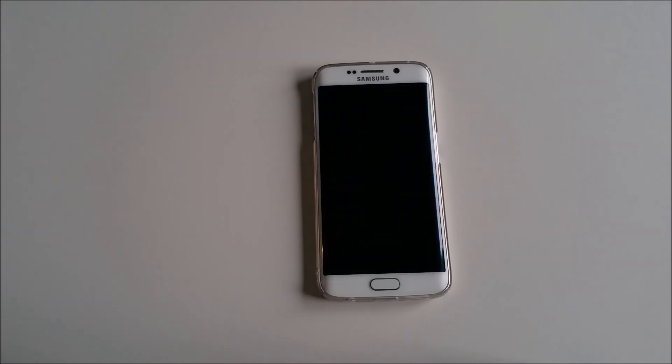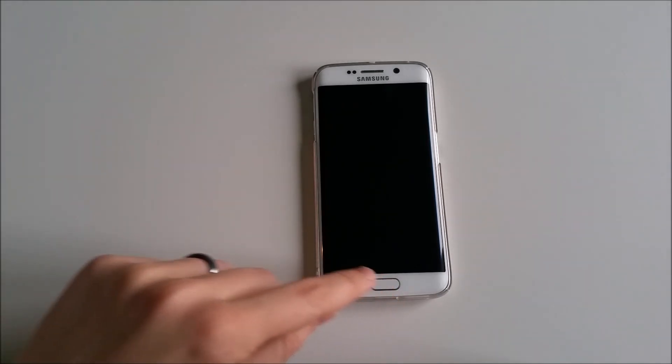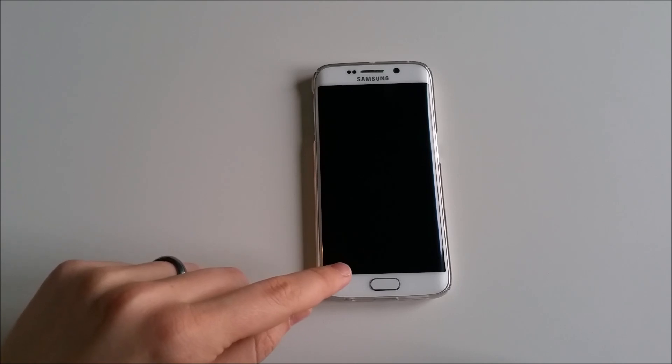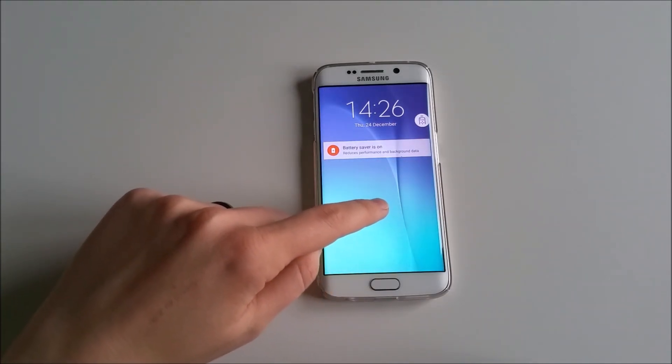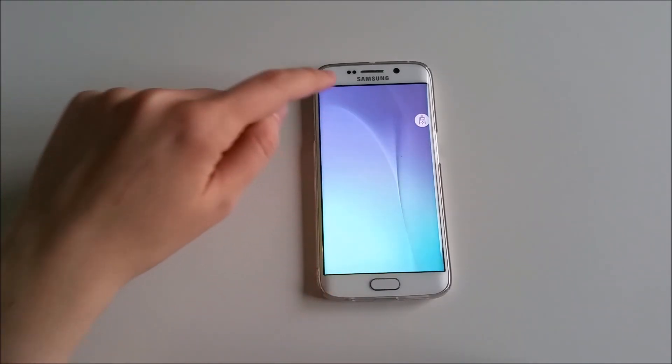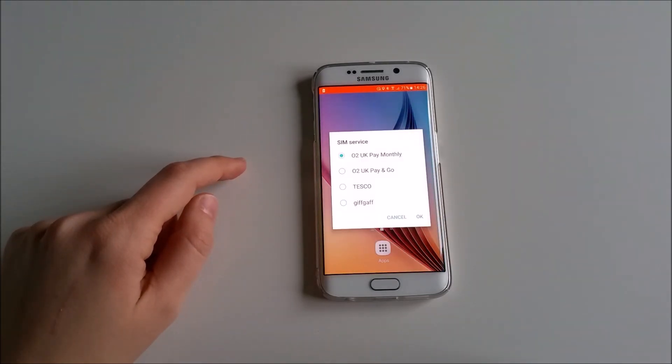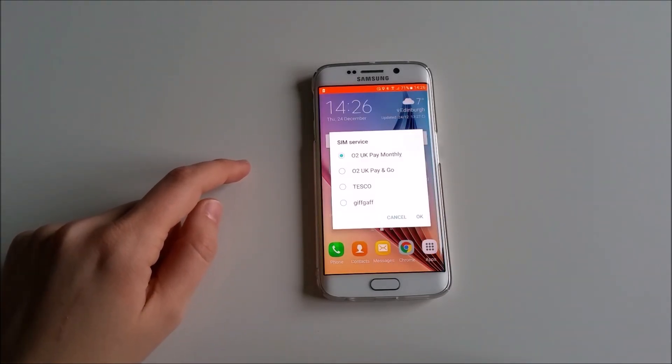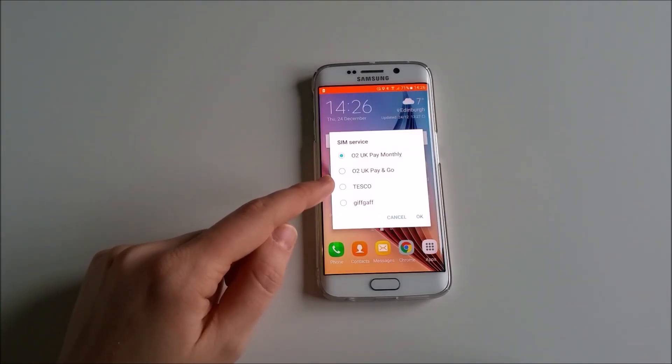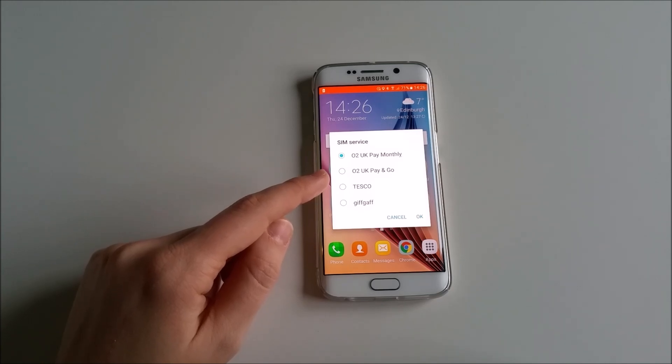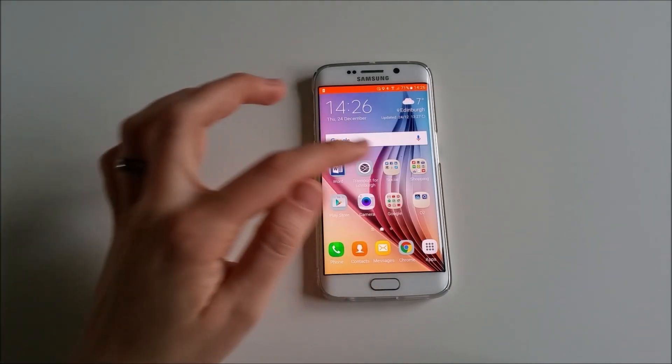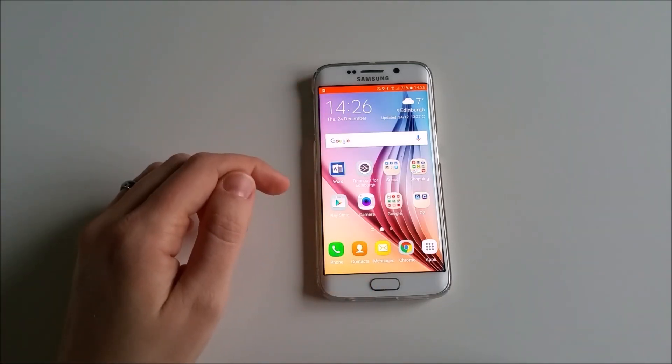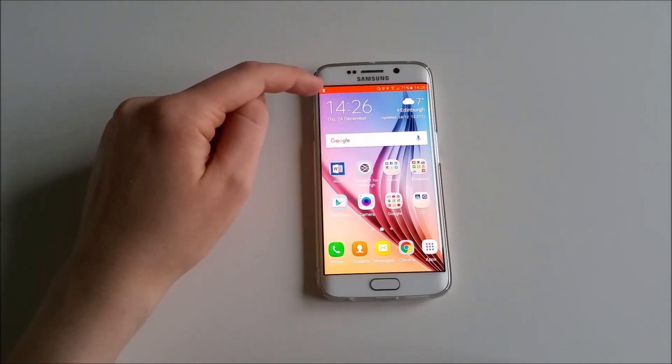There you go, it took a few minutes. Let's see how fast and quick it will start loading. Battery saver is on, so I will swipe and open it for the first time with the new operating system. It's asking me which SIM service I'm using. I'm using the pay monthly one and I'll press OK.